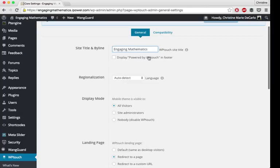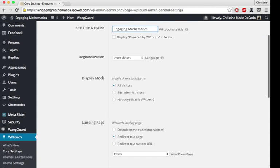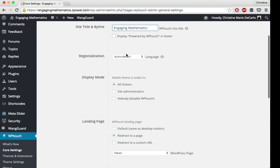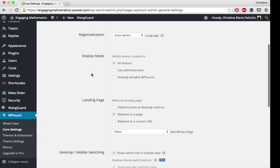You can choose to display or not display the WP Touch powered by in the footer. You can set your language. It will auto detect, but you can set it manually if you want.